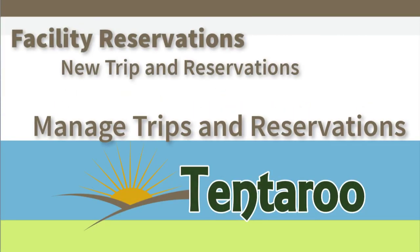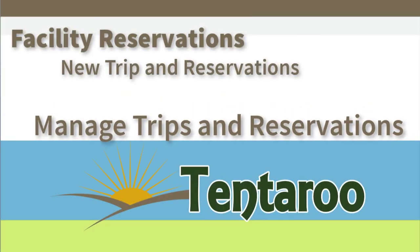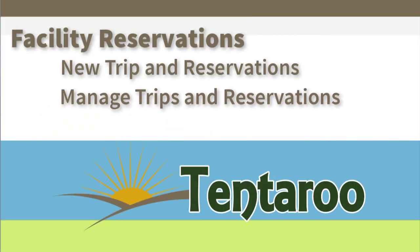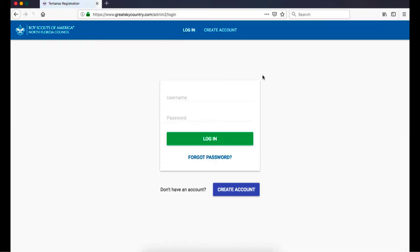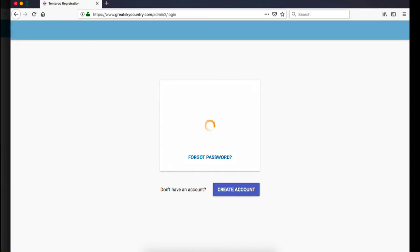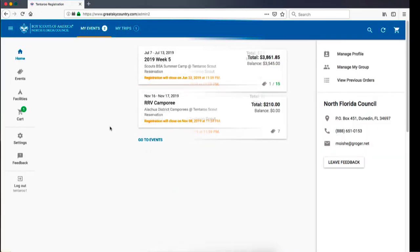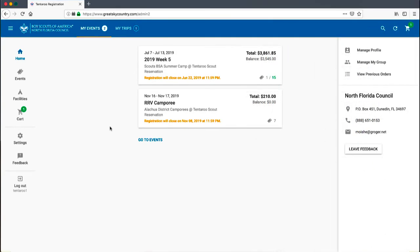Next, let's look at managing an existing trip and reservations. Once you have a trip in the system, you can log into your account to modify your trip and reservations, make a payment, or download your trip itinerary. Current and upcoming trips will appear in several places.